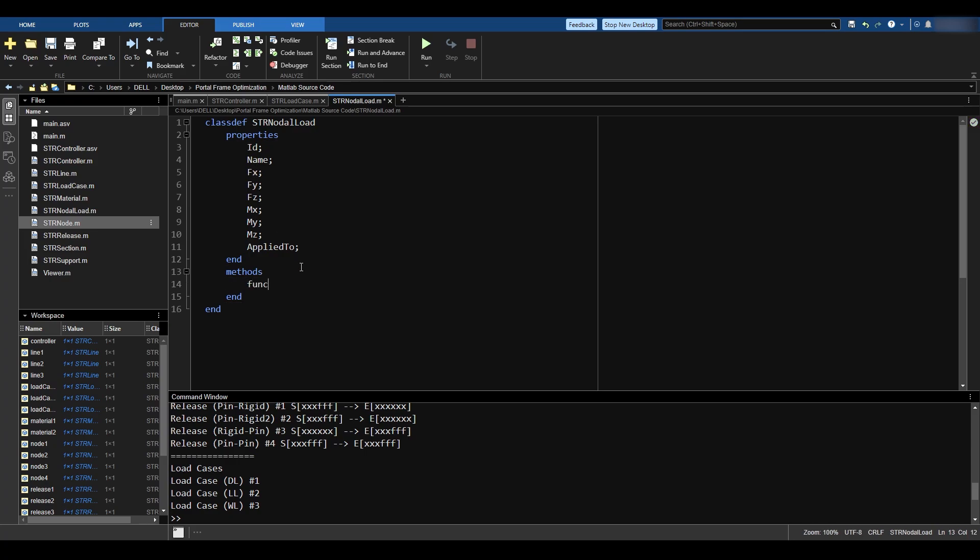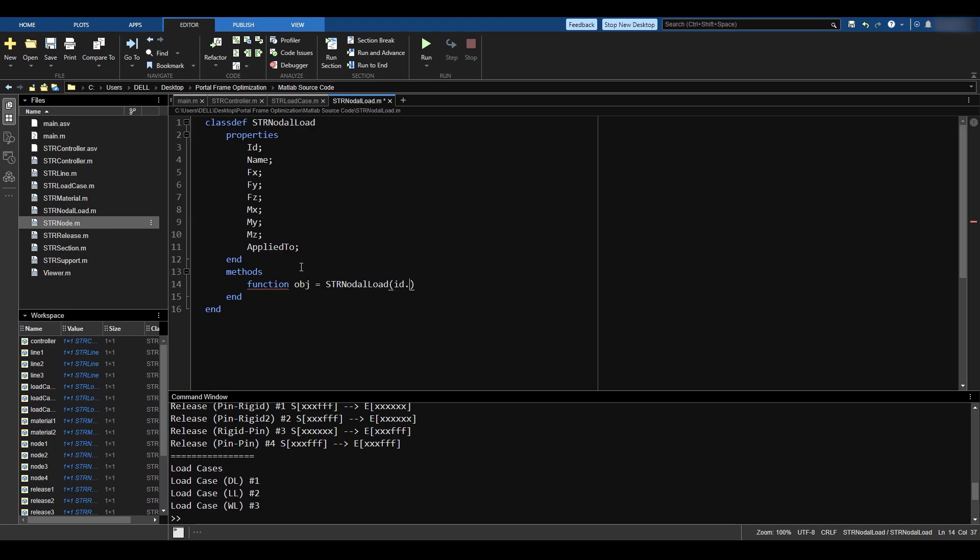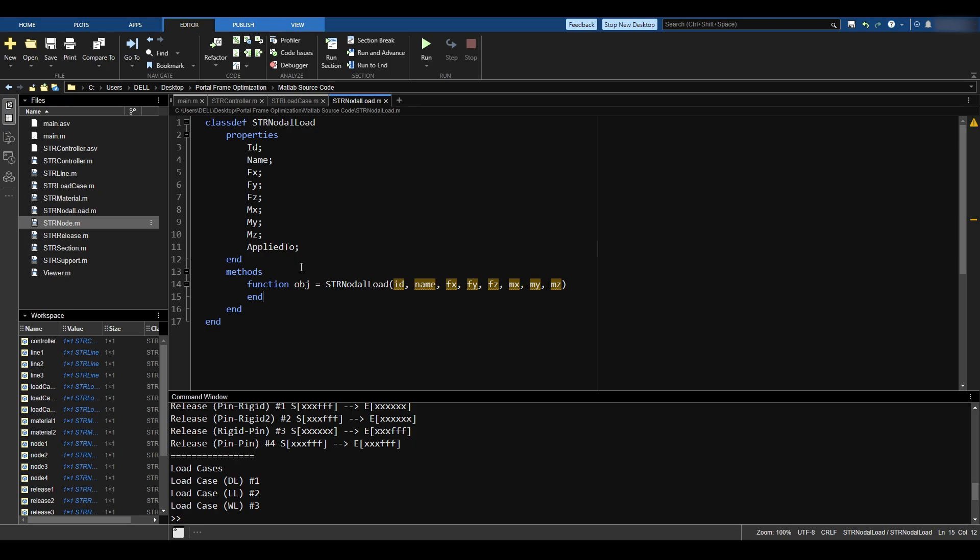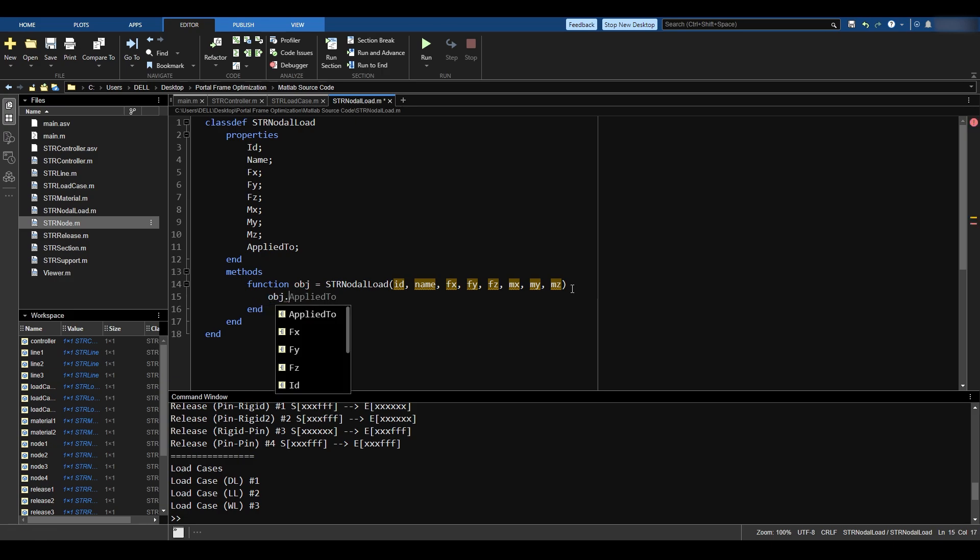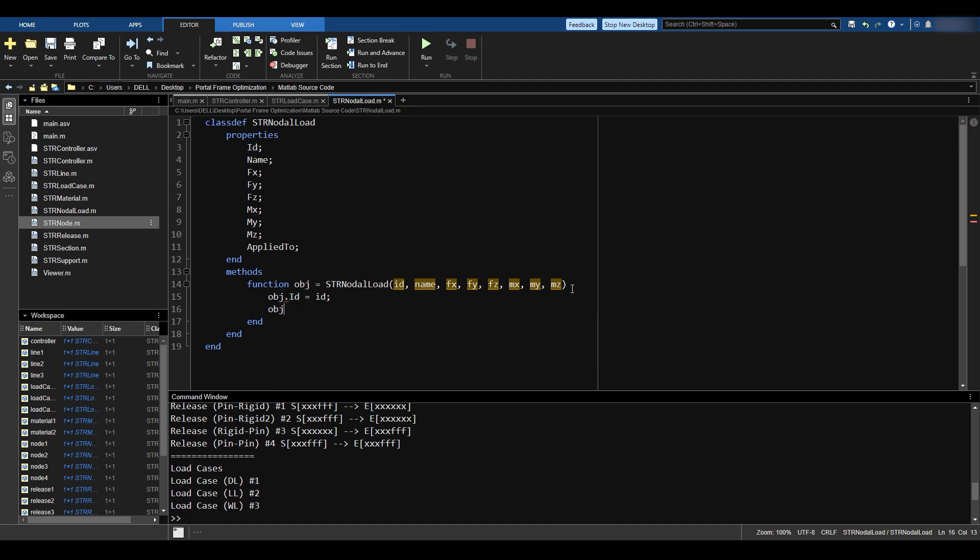For the methods, I'm going to define a constructor. Function strNodalLoad. I forgot to write object. It will take in the ID, and everything else. The name fx, fy, fz, mx, my, and mz. It is not going to take the appliedTo, because at the time of definition of the nodal load, we don't know upon what it is being applied. I'm going to basically define the object and fill in the stuff of the object. So object.id equals the ID, object.name equals the name, and so on. You know the drill.